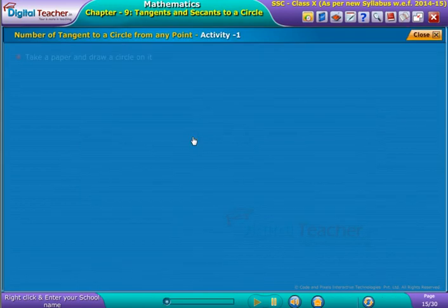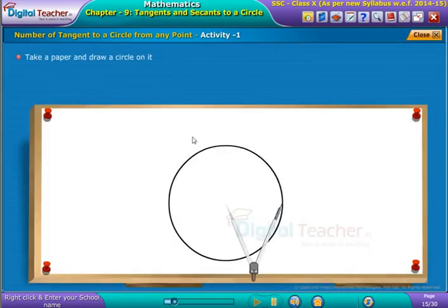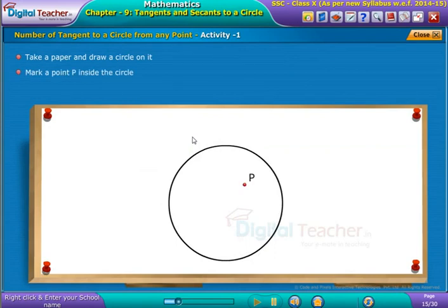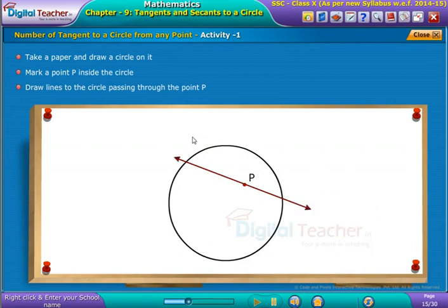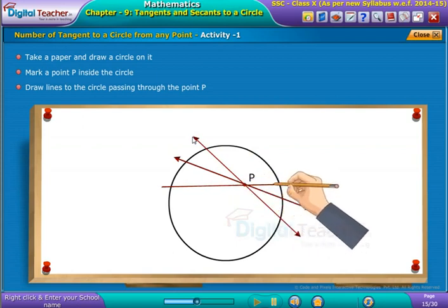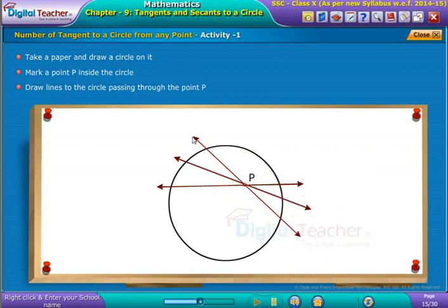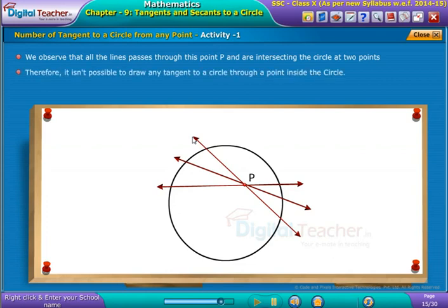Take a paper and draw a circle on it. Mark a point P inside the circle and draw lines to the circle passing through the point P. We observe that all the lines pass through this point P and are intersecting the circle at two points. Therefore, it is not possible to draw any tangent to a circle through a point inside the circle.